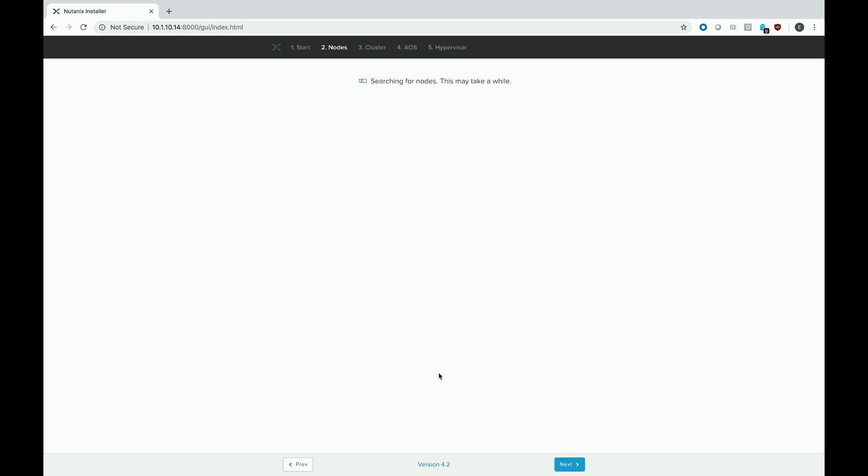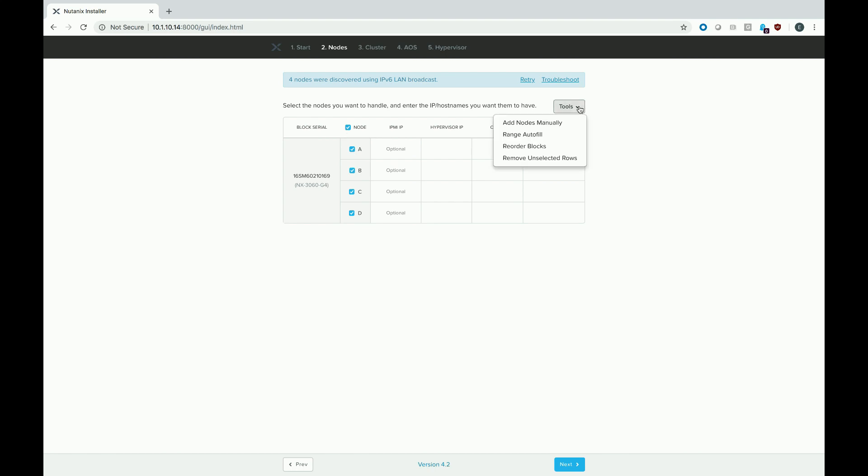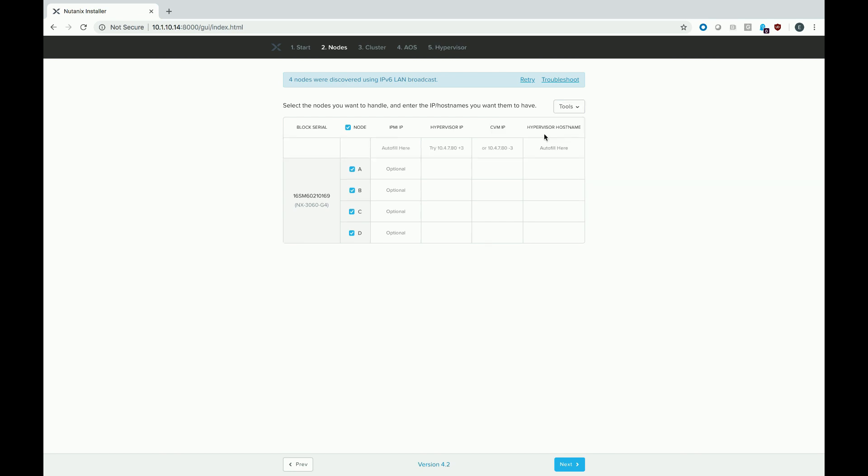Foundation will go ahead and do an IPv6 discovery to see if there's any nodes out there. And you'll actually see that it did find my cluster already. I'm going to go ahead and select all of them. So just go ahead and hit check the box next to the block. And then we have this nice tool. If you go to tools, range autofill, just type in the first IP address that you want to use on top of each column and it will add it for every row sequentially.